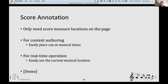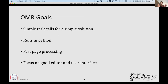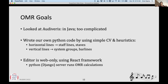For our OMR goals, it's a very simple task: we just need to find the bar lines in the score. It's a simple task, so it calls for a simple solution. We wanted to run in Python because we're running this on a server in the back end. We want this to be fast, and we want to focus on a good editor and a good user interface. When I started this work, I looked at Audiveris, but it was in Java, which was tricky to use, and it tried to solve the whole problem all at once — I just wanted one thing. So we wrote our own code, using very simple computer vision and some heuristics.